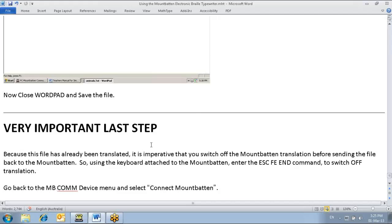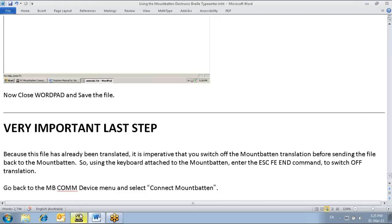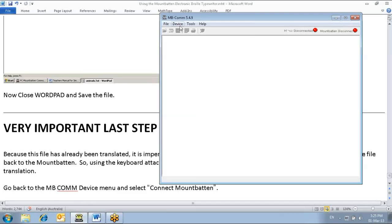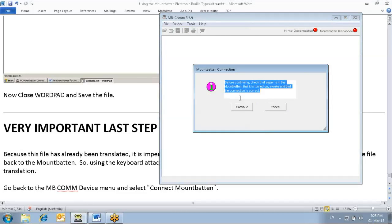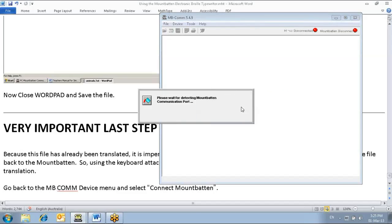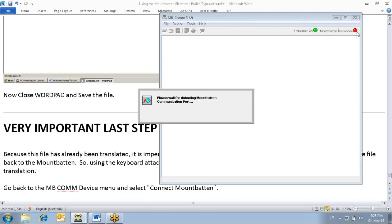We'll go back to MBCom. Connect the Mountbatten. And hope for the green lights. One green light, two green light.